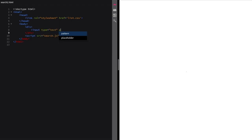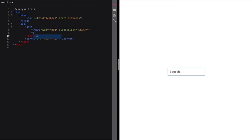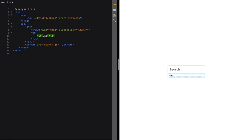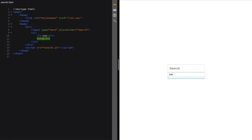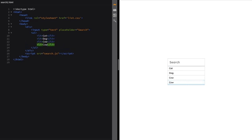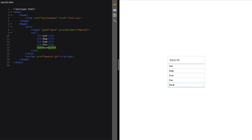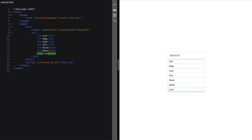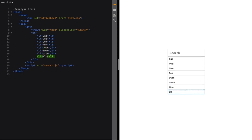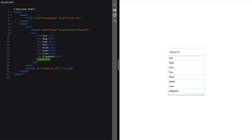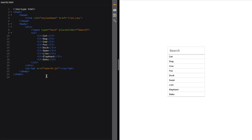After adding the style sheet and JavaScript, we'll create a div inside the body element. Inside the div, we will create an input element which will serve as a place for the user to enter a search query. Inside the same div, we're going to create an unordered list. Our list items will be dogs, cat, foxes, cows, elephants, etc.